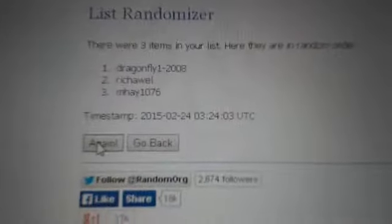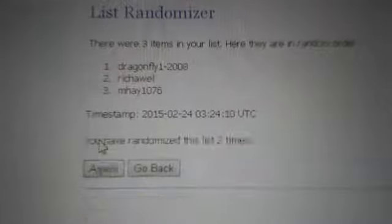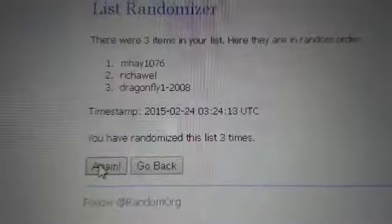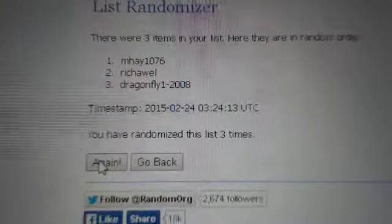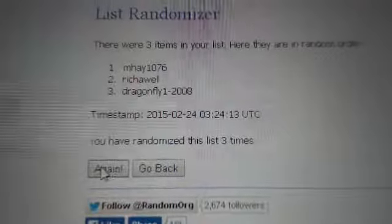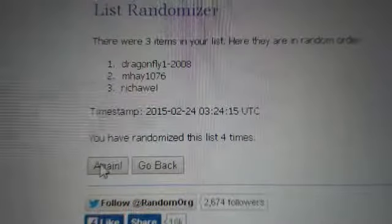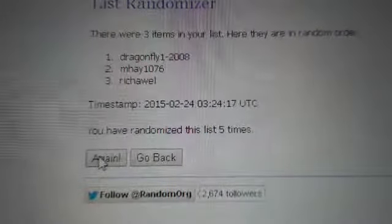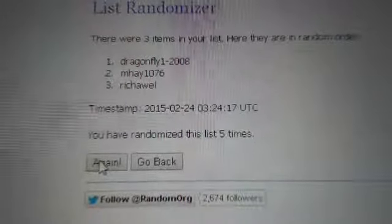There's one click. Two. Three. Four. And for the fifth time, Dragonfly.